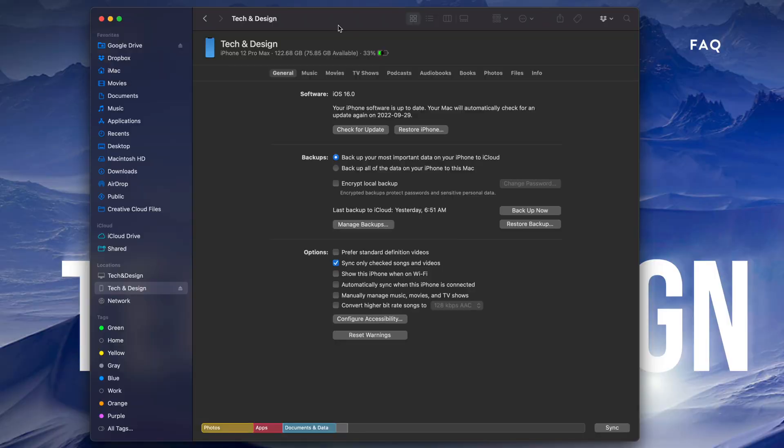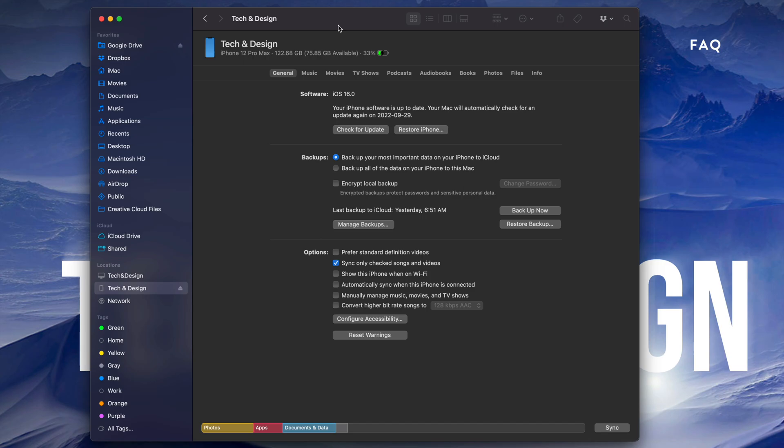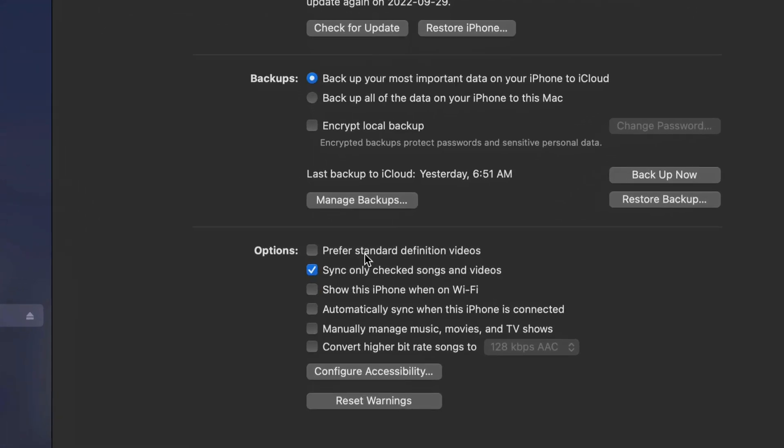From there you should be seeing this screen. Now you can back up your iPhone, iPad, or iPod touch directly on your computer and update it, or you can just update it. What I personally like to do is just back up the most important data on iCloud, so that takes up usually less than the 5 gigs that you get for free, and then everything else will be backed up on my Mac.